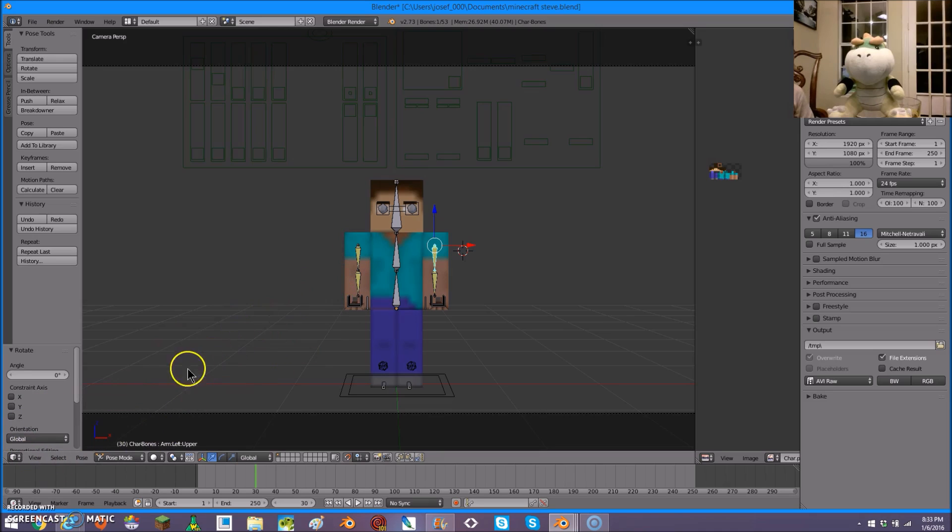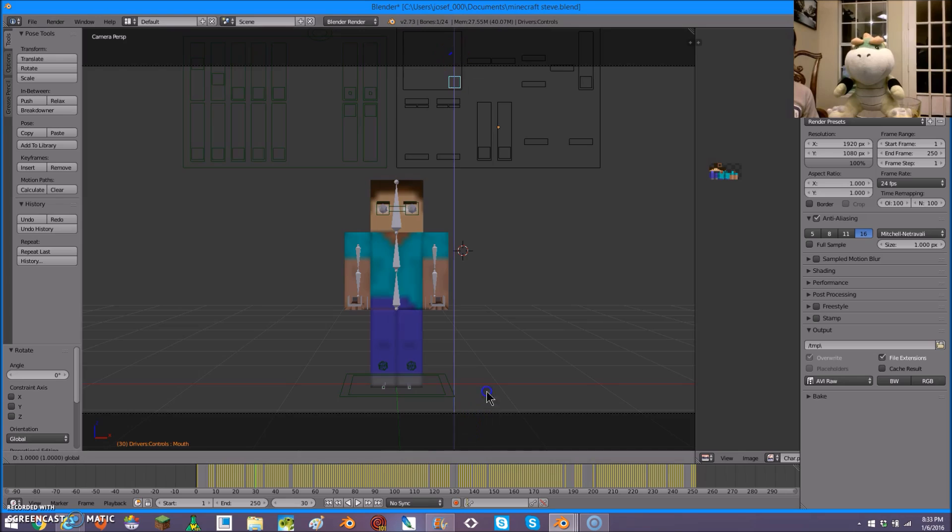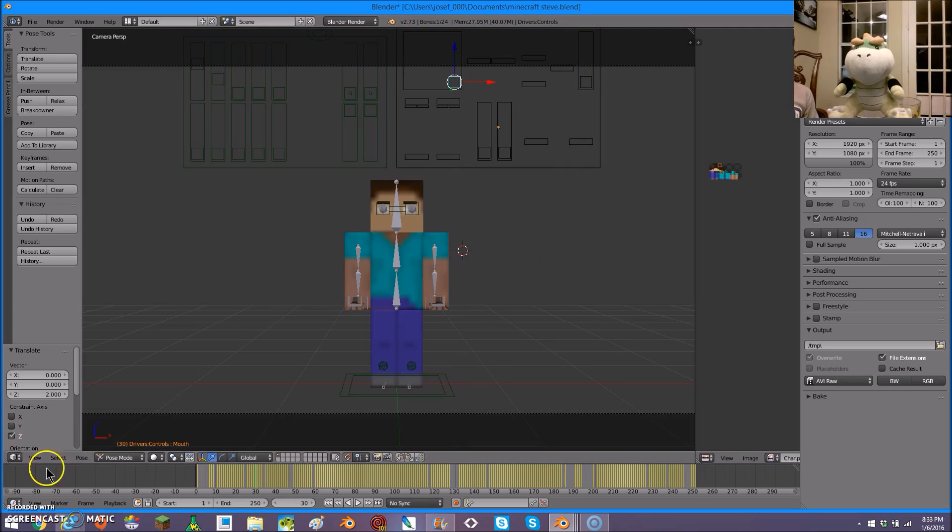You can use this to make the character move around. Also, you can use this to make them open and close his mouth. Like that.